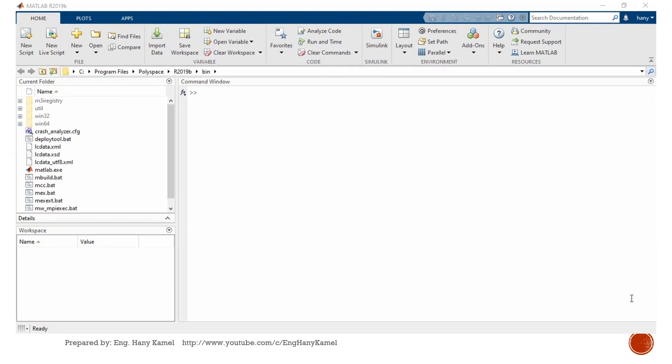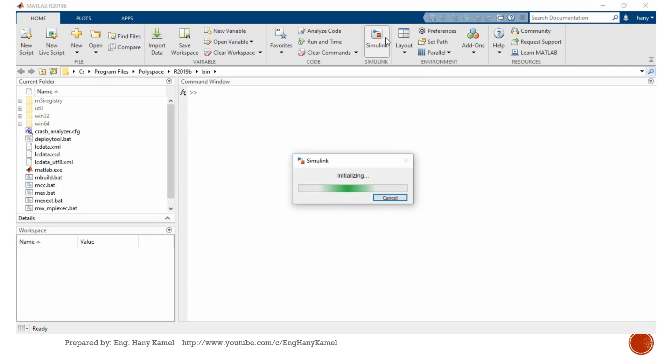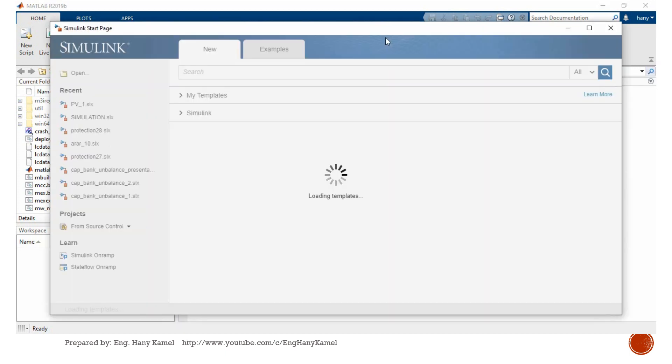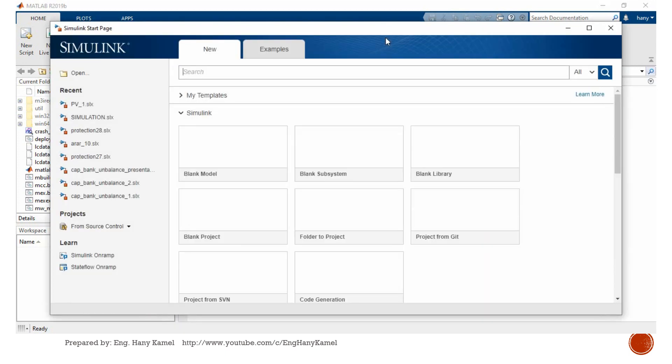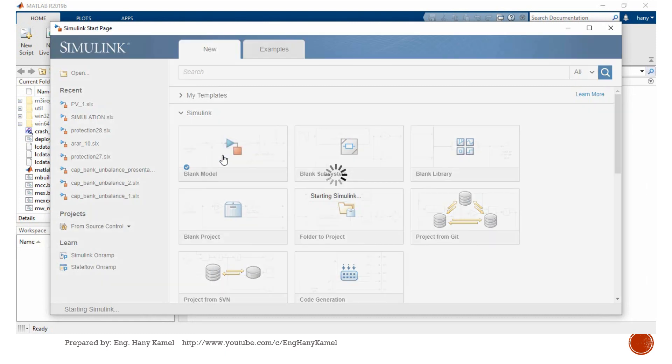After opening MATLAB, we will go to toolbar and we select Simulink, select blank model, create model.